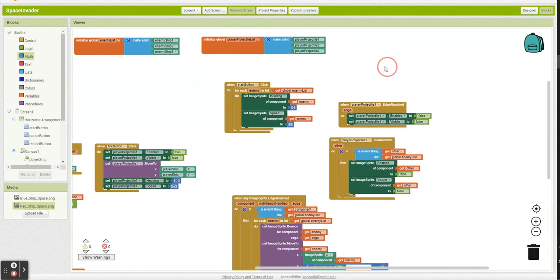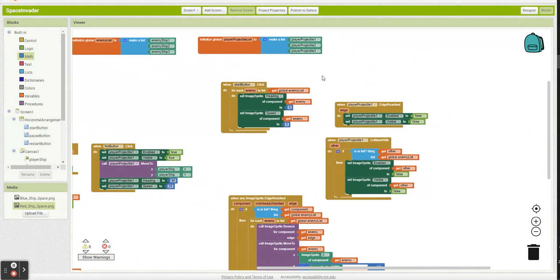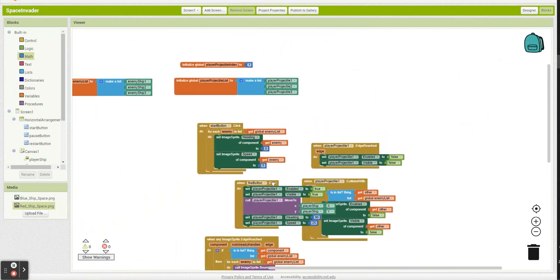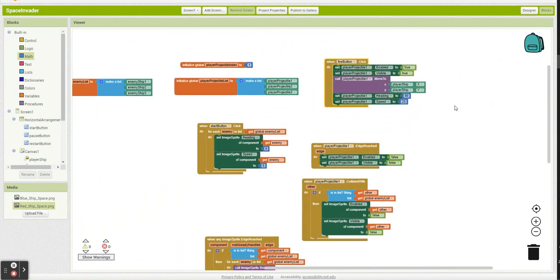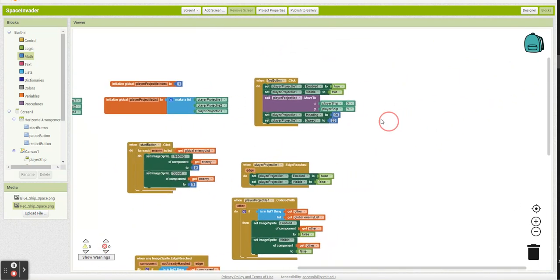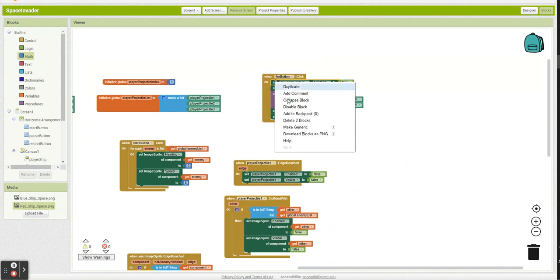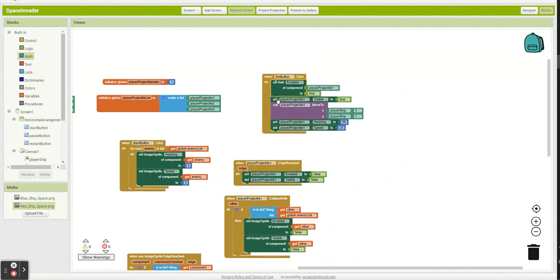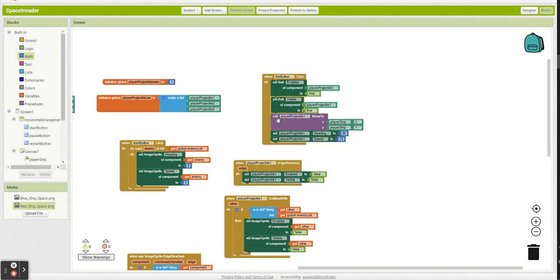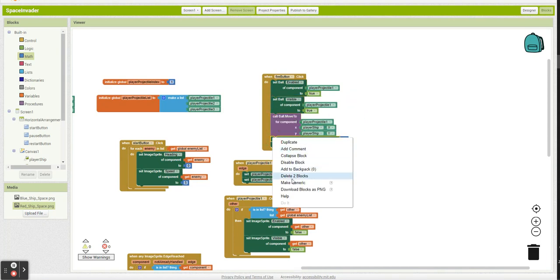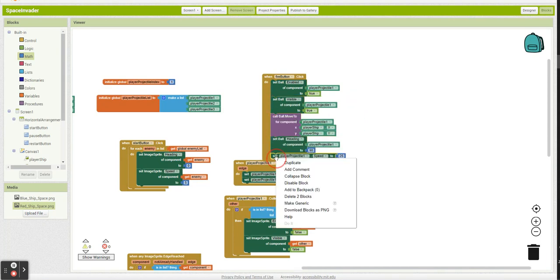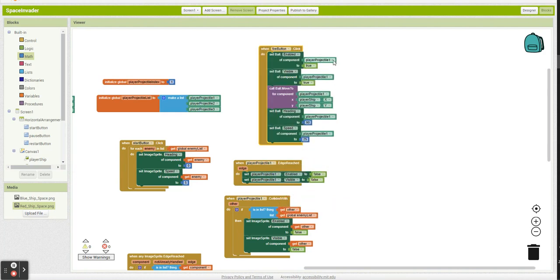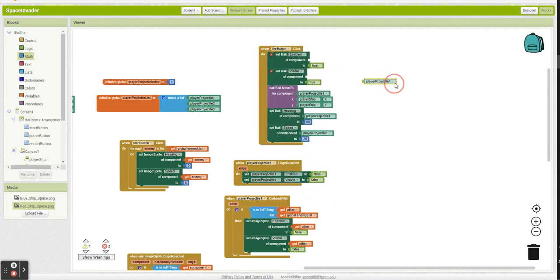So what we're going to say is when we click fire, I'm no longer just going to launch player projectile one. I want to launch whatever is corresponding to my current index. So let's make all of these generic. Make all of these generic. And as you guessed it, we're going to get rid of all these.